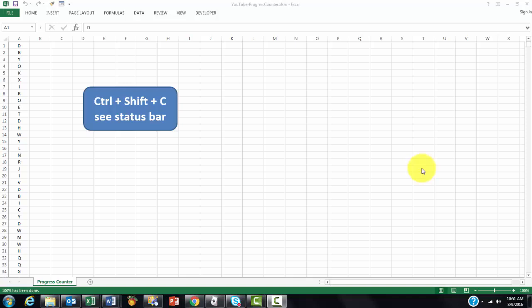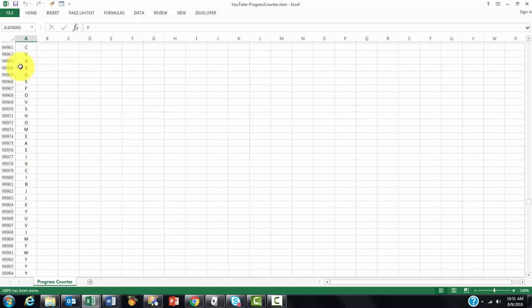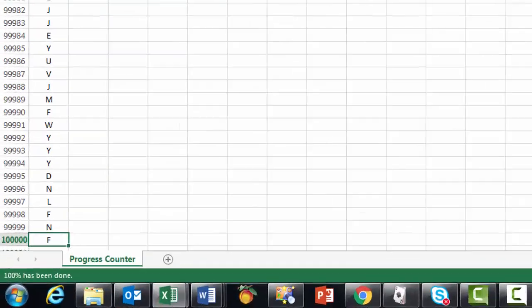A counter is a very helpful tool when you have a process that takes a long time to run. I simulated that situation by putting in column A a series of letters between A and Z, and I did that 100,000 times.